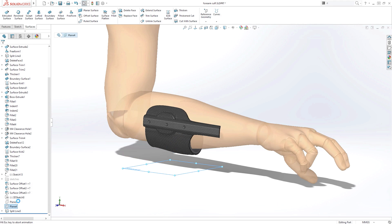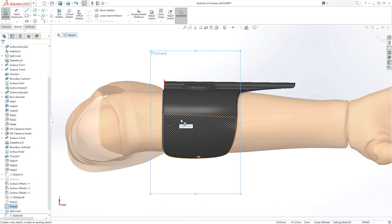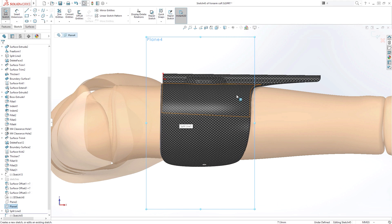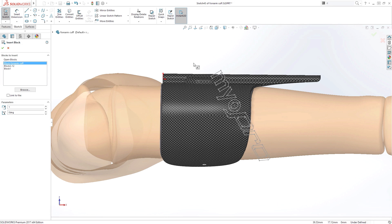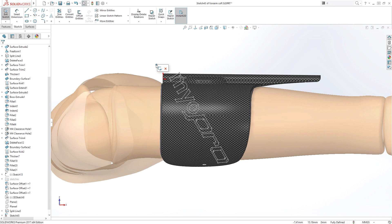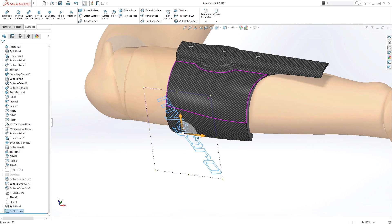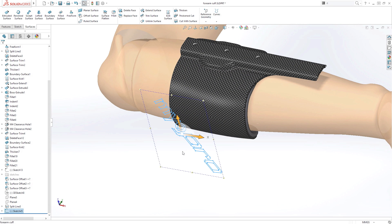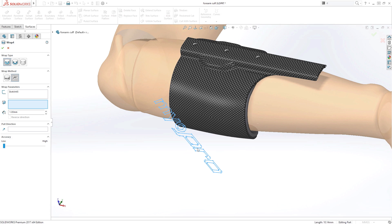The improved wrap feature now lets you create geometry on any surface, not just circular or conical faces. A company logo like this can be dragged and dropped into place before deciding whether to wrap it as an emboss, deboss, or even just a 3D curve.